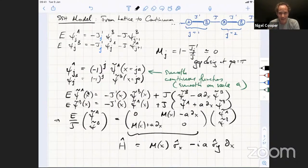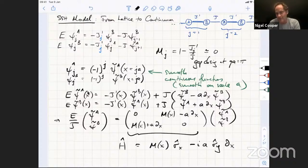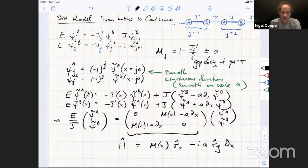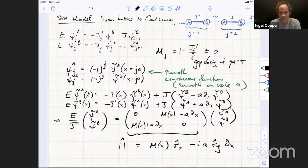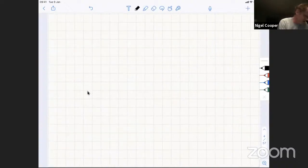That answers the question from before and shows how the continuum limit can emerge from the lattice model, recovering the zero-energy state. With that said, let me go on to talk about the physical consequences of Chern bands in two dimensions.